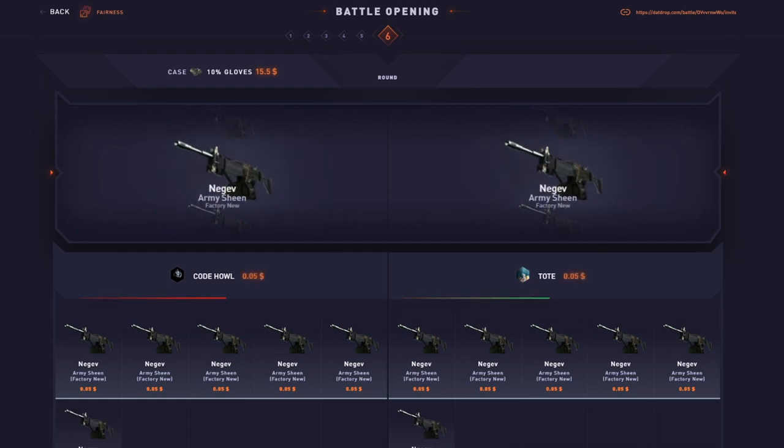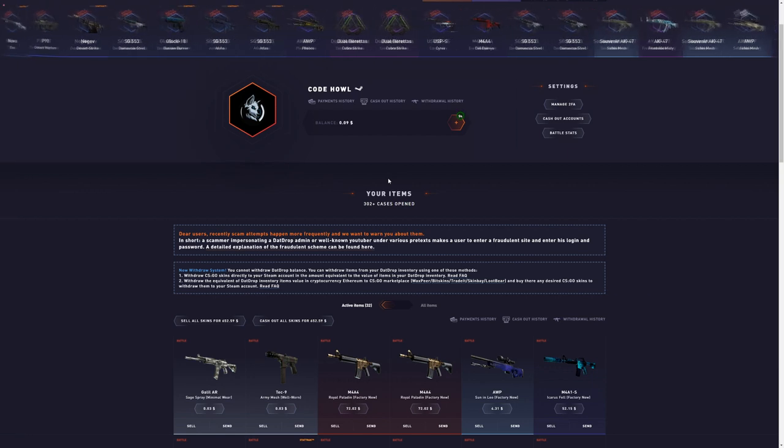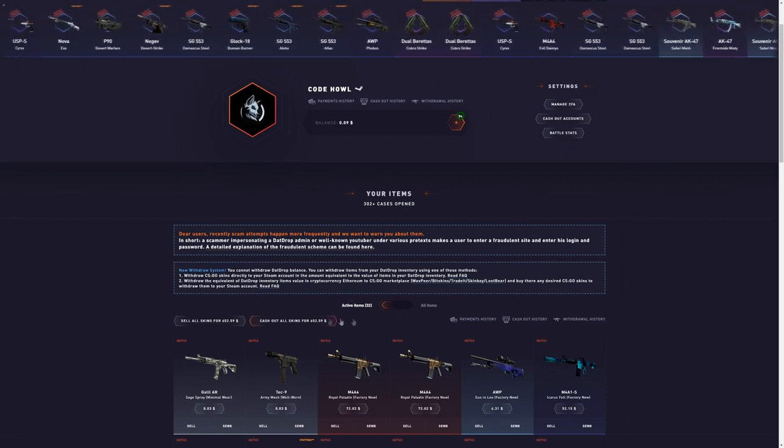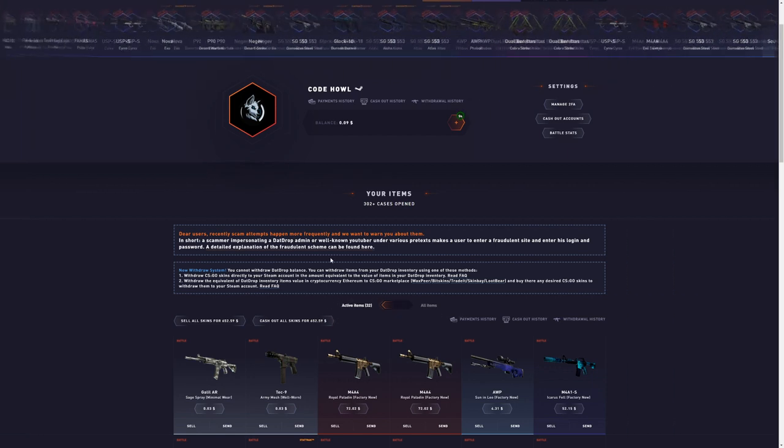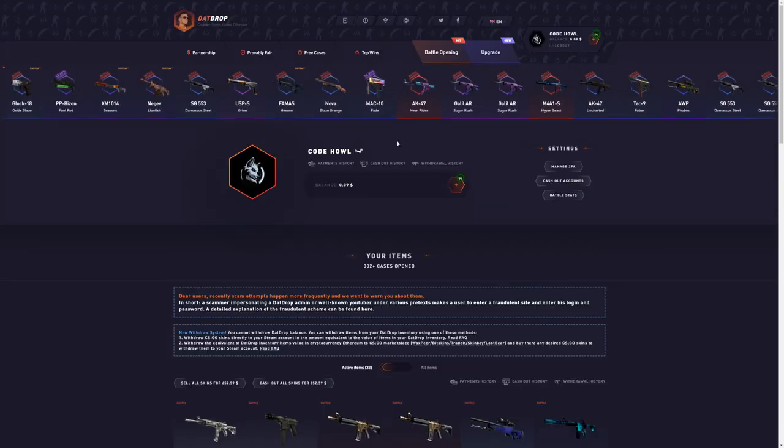I think I already used all my luck today. Even though we got shafted on the last battles, I still ended up with profit. $152 profit, that is not bad.